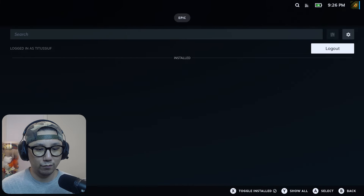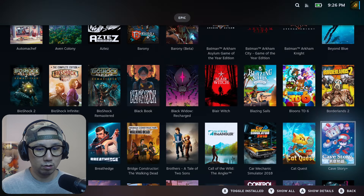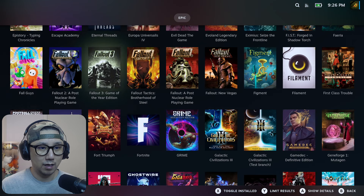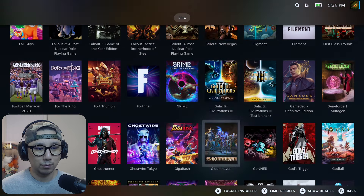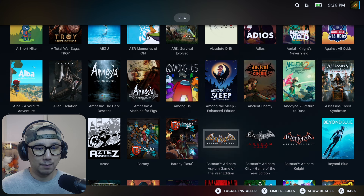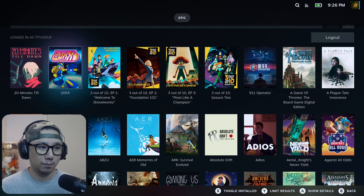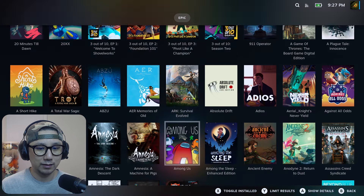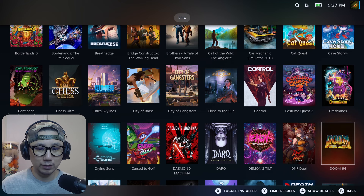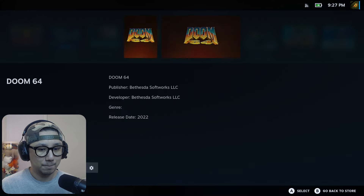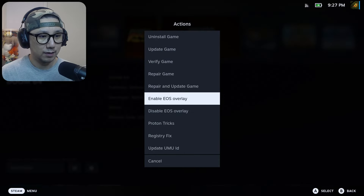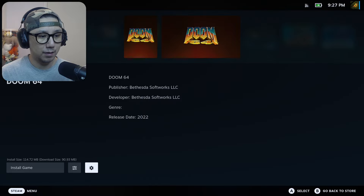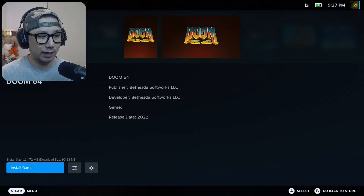If you press the X button you can toggle 'Installed' — I don't have any games installed right now. This 'Show All' view shows all the games I've got — I've got a lot. I want to try out Fallout New Vegas soon. I've tried a few games; one that doesn't work for me is the Batman Arkham series. Let's test a small game — Doom 64. Select it and you can see it says 'Install Game' with various options including Proton config. Just click 'Install Game'.